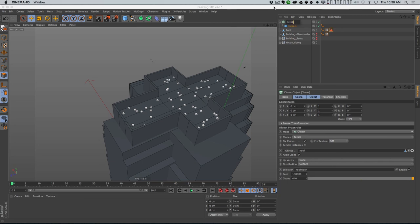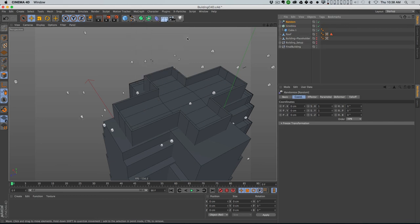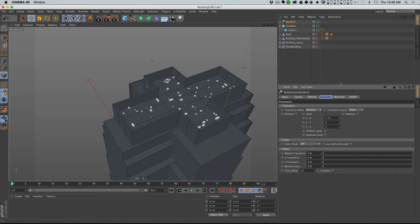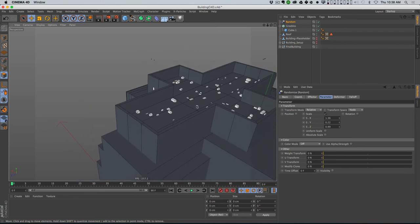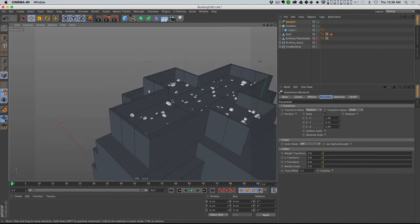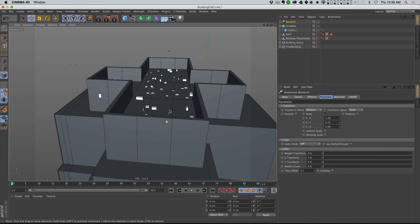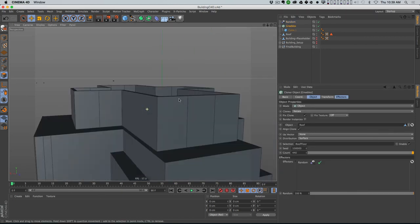I need to take this cube I made up here and save these polygons as a selection - going to Select > Set Selection and calling it 'roof floor'. I wanna clone this little tiny cube in object mode onto the roof object, with distribution on the surface, selecting that selection tag. I'll crank up the count, add a random effector affecting the scale so they can all be slightly different shapes - I'll just call these 'greebles'.